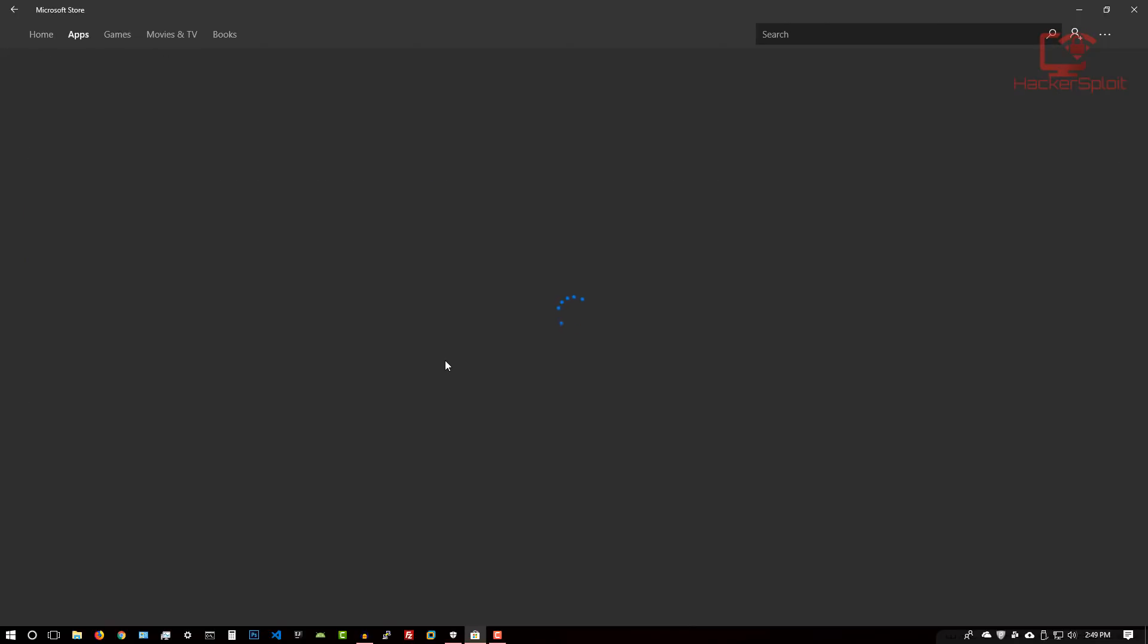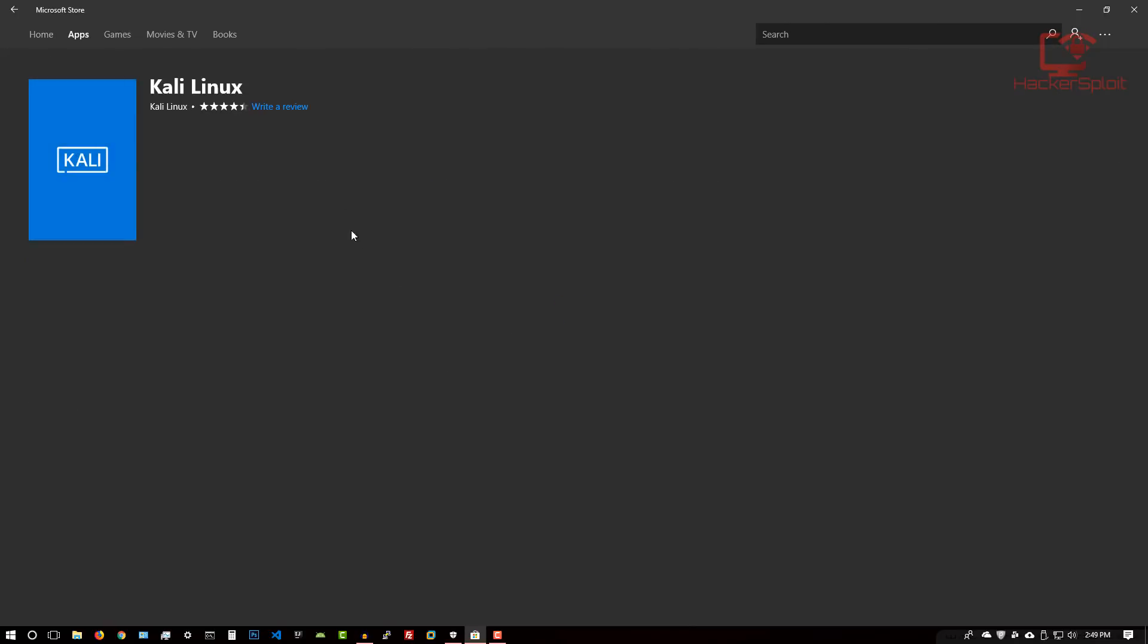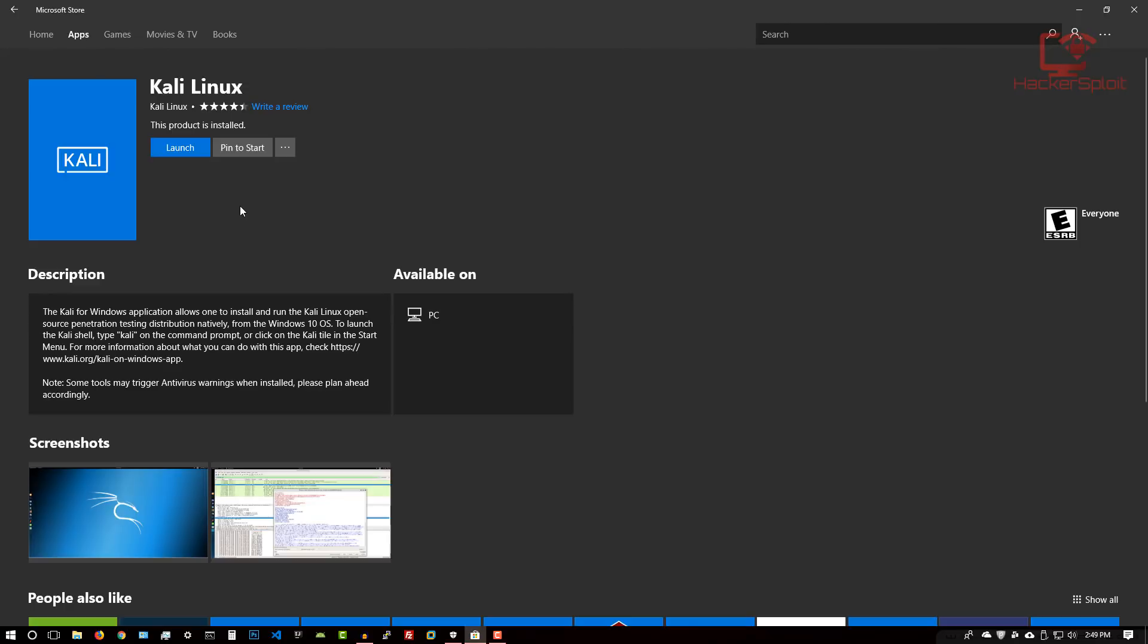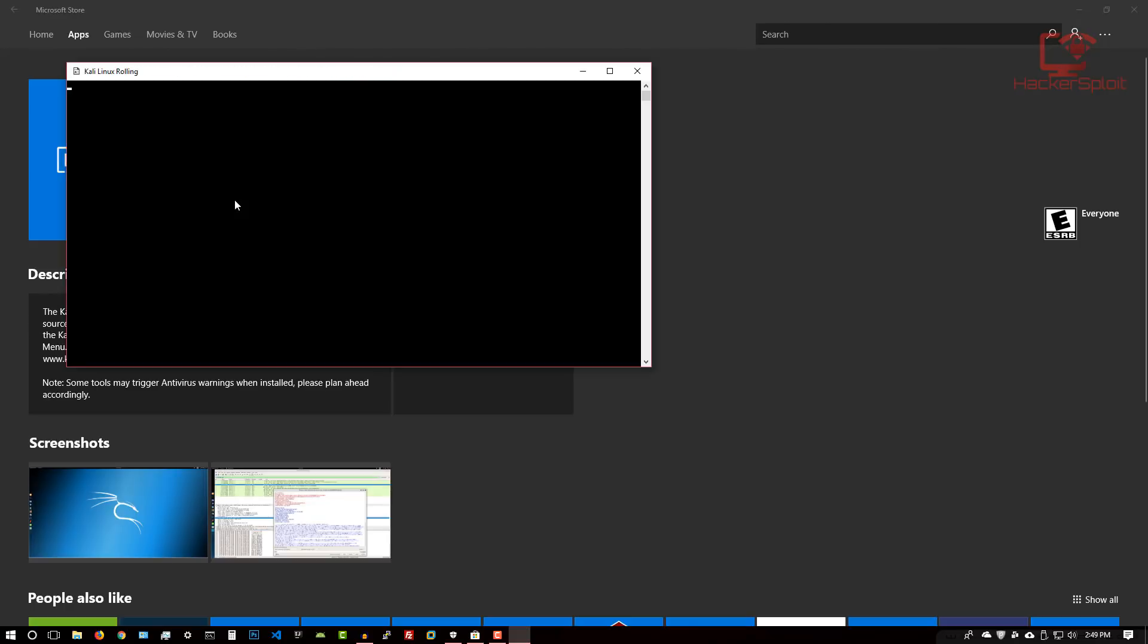Under the app section, you should have it and it should prompt you to install it. You can just hit install or download. The file is about 122 megabytes. Just get that downloaded. Once you launch it, which is what I'm doing, it should start up the Windows Subsystem for Linux.